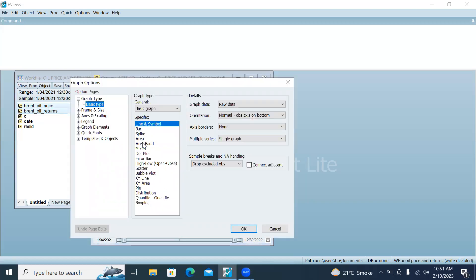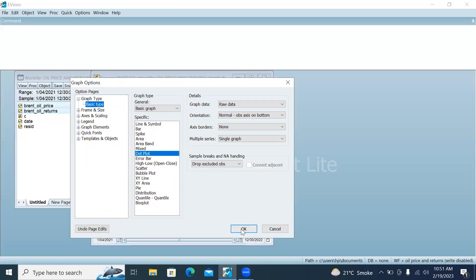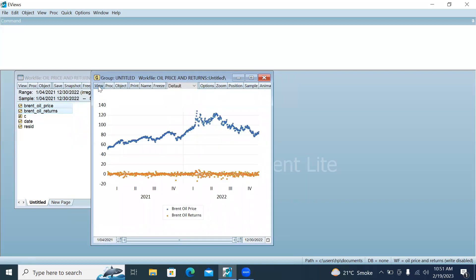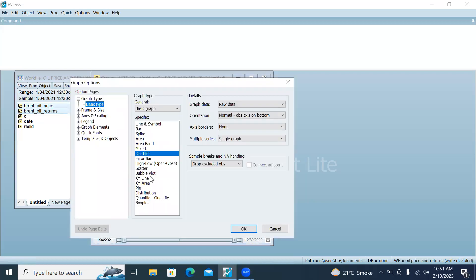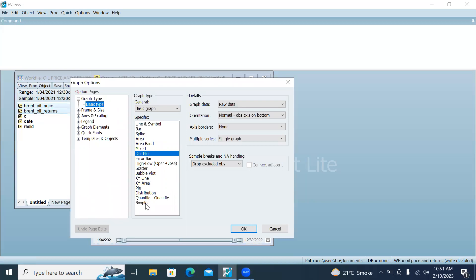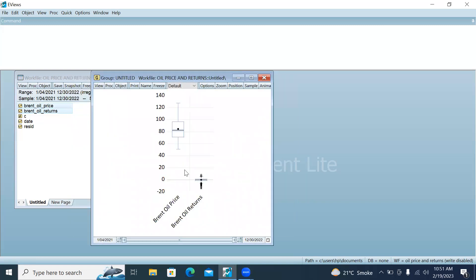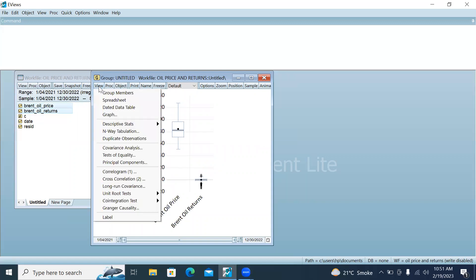If you want to make any other type of graph, you can select from here. Select Dot Plot and click OK — this is the dot plot graph. If you want to make a box plot, click on Box Plot and you will find a box plot graph of both series. Thank you so much.